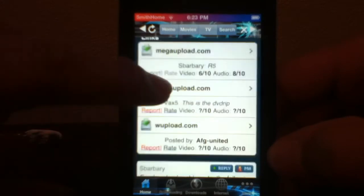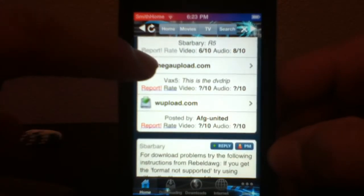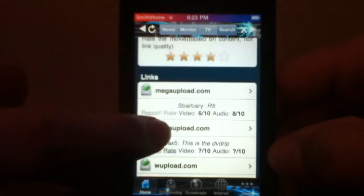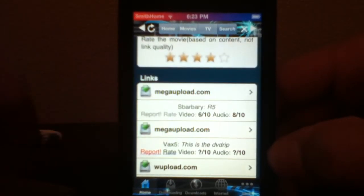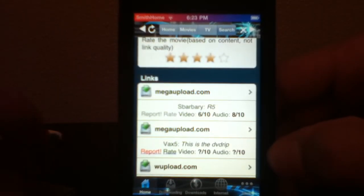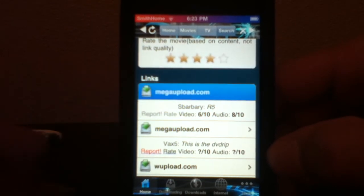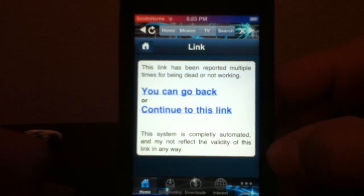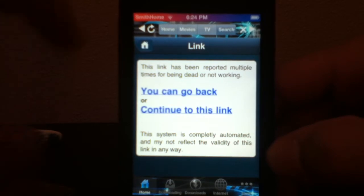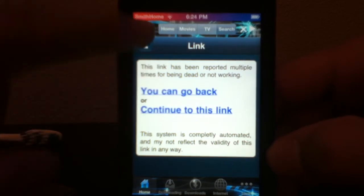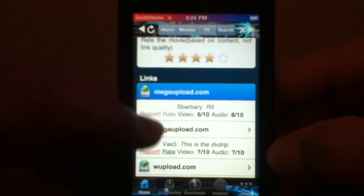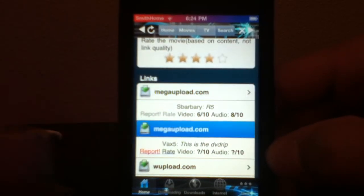The links will say MegaUpload, and MegaUpload is the best one to use. There are usually two of them — go to the top one. If it says the link has been reported multiple times, go to a different link.